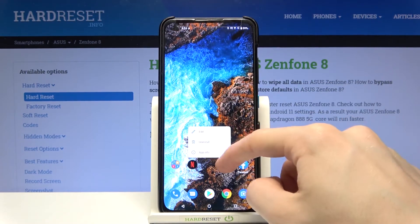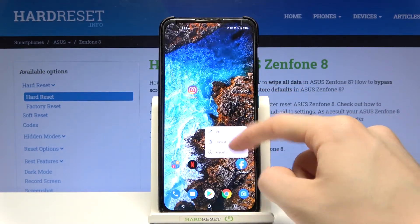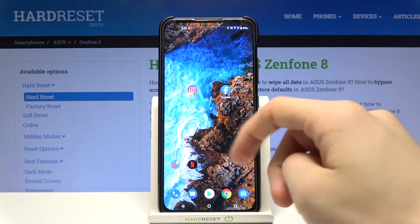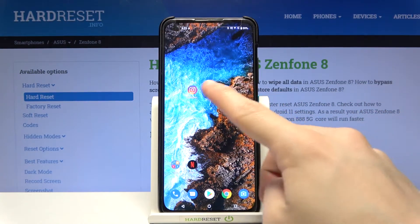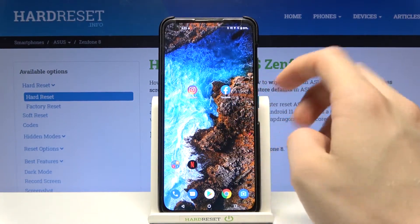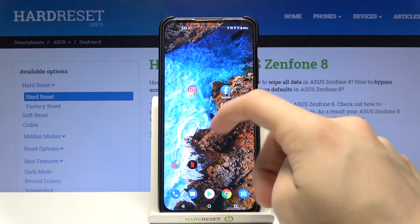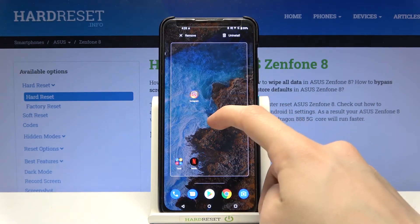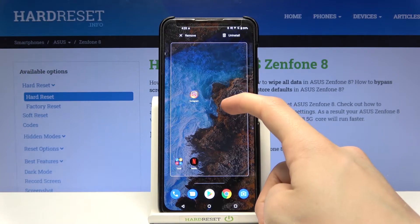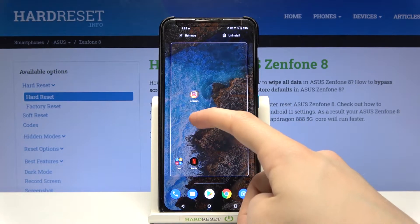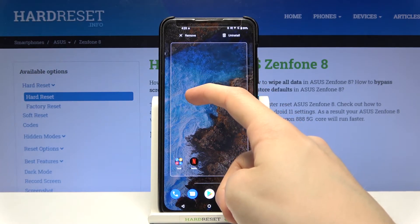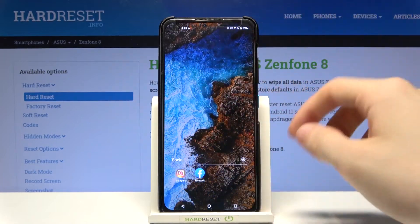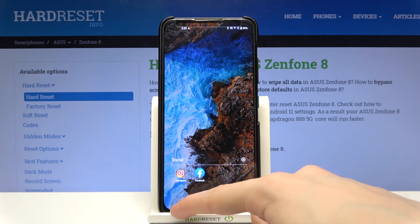Let's move them to the center of the screen. Now you have to tap on either of those and hold it. For example, I'll tap on Facebook and hold it until I can move it. Now I'll move it over on the icon of Instagram and let go. As you can see, we have created a folder called Social.